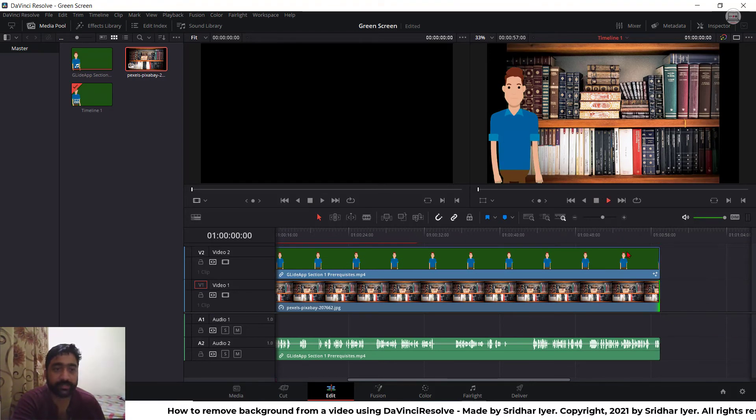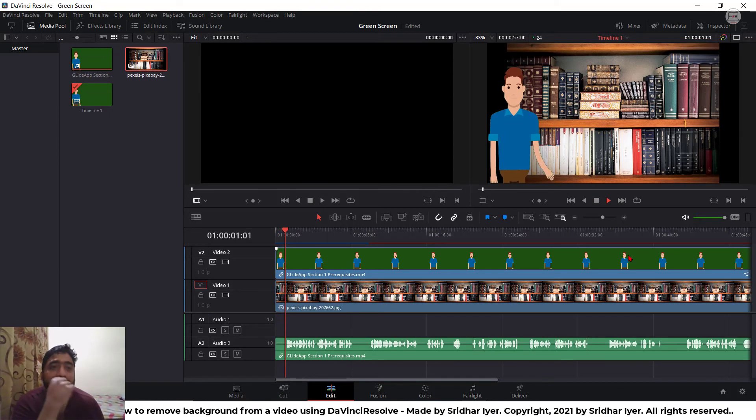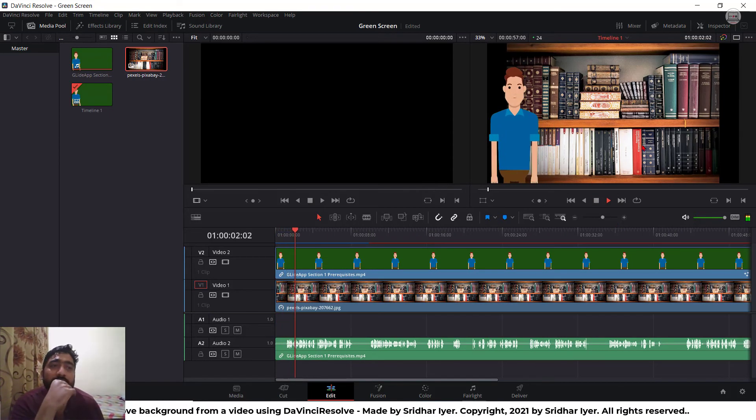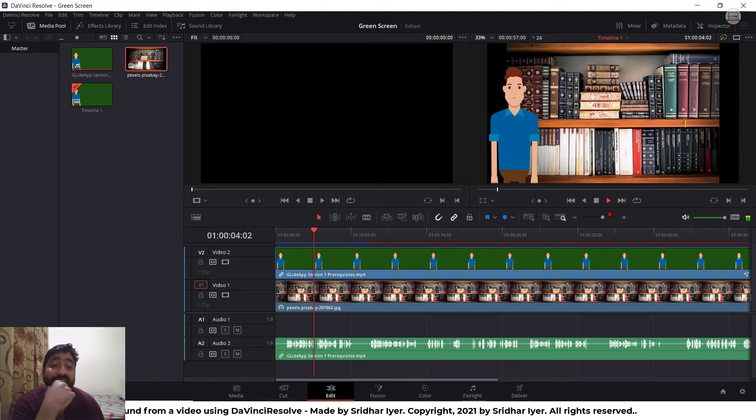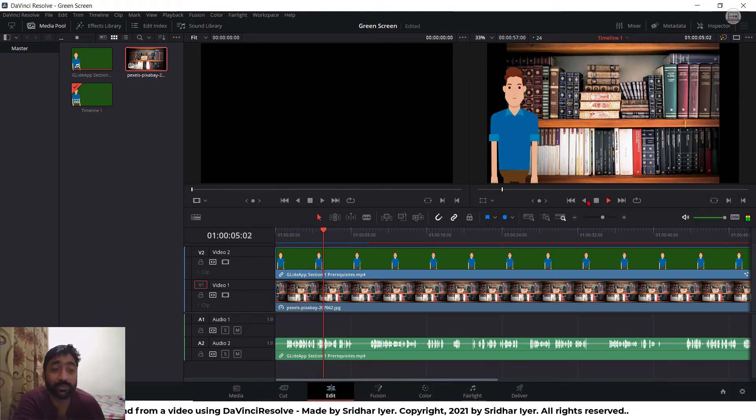Now, play it. This is how your video will look like. Isn't it different? Isn't it cool?